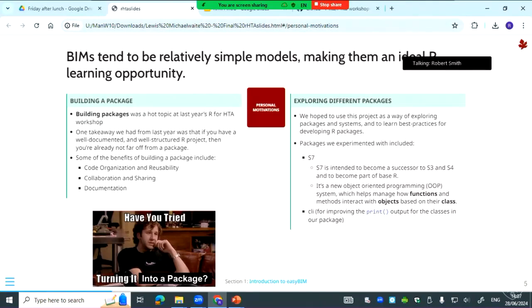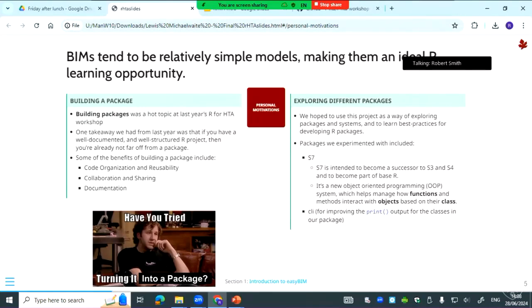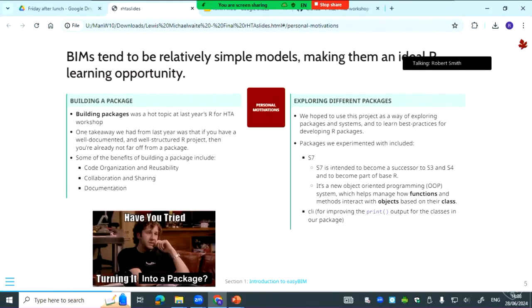We also wanted to explore different packages to see if they could be useful for health economic modeling. So we looked at S7, for example. S7 is intended to be the successor of S3 and S4 and to become part of base R. So it's a new object-oriented programming system which helps manage how functions and methods interact with objects based on their class. But a disclaimer here: this isn't an object-oriented package because OOP is a huge rabbit hole and quite a scary one that I don't really go into too far, but we do sprinkle in some S7. And then finally CLI, which is a package to help improve the print output, which we use to improve the print output of the classes in our package.